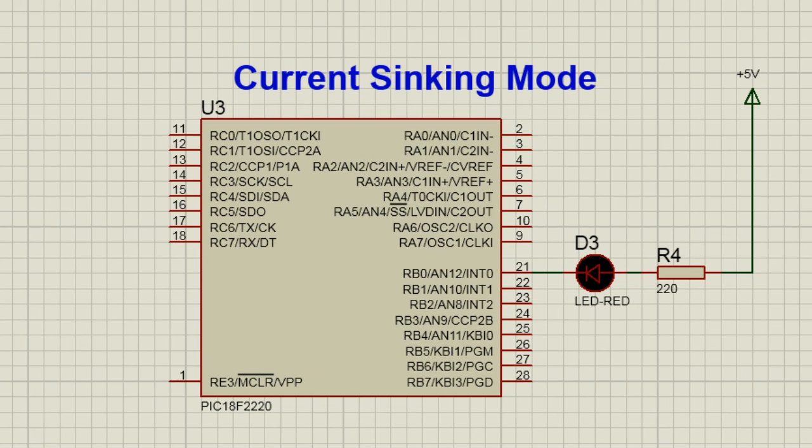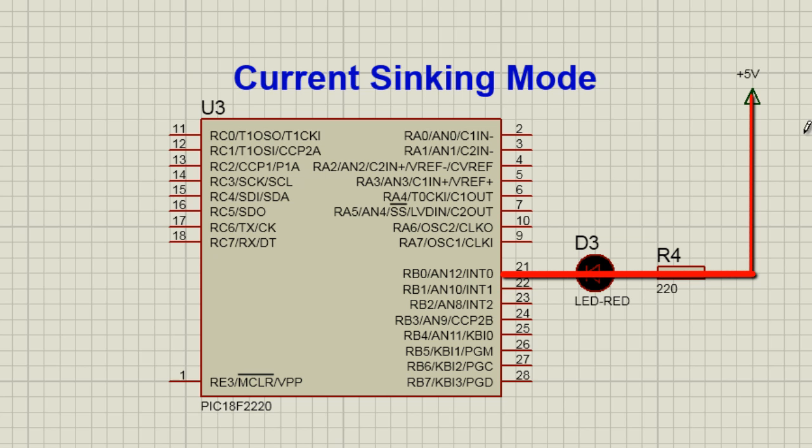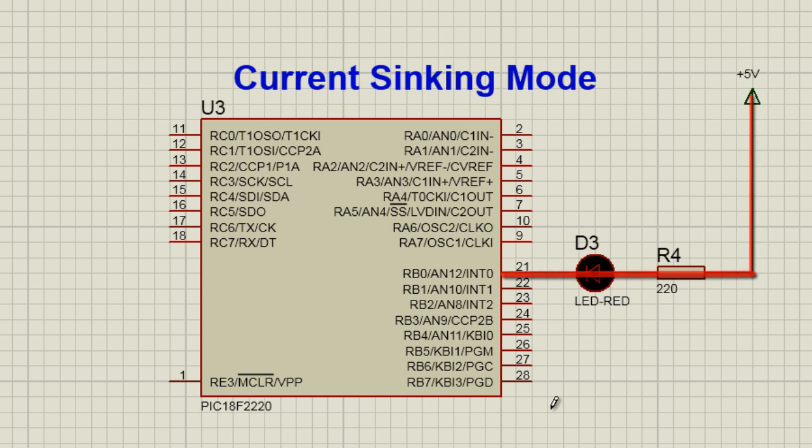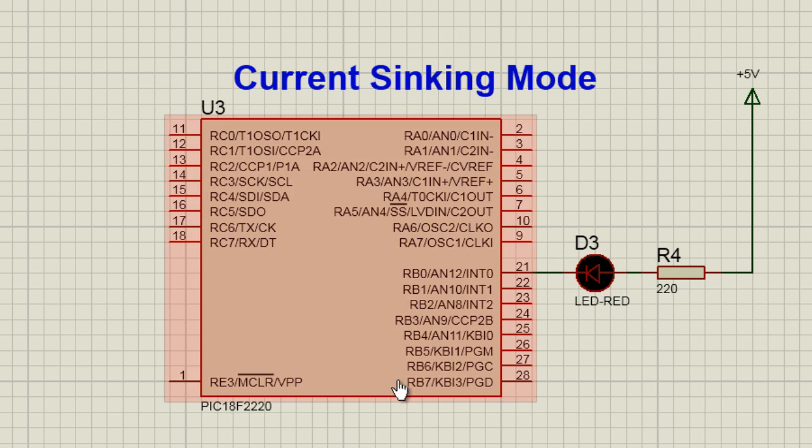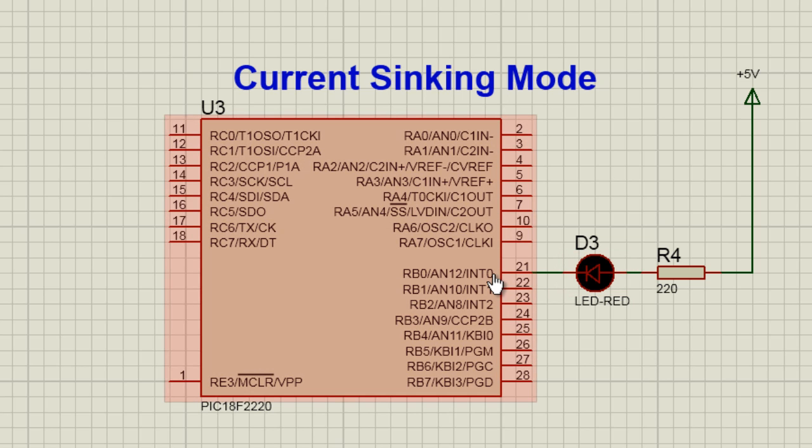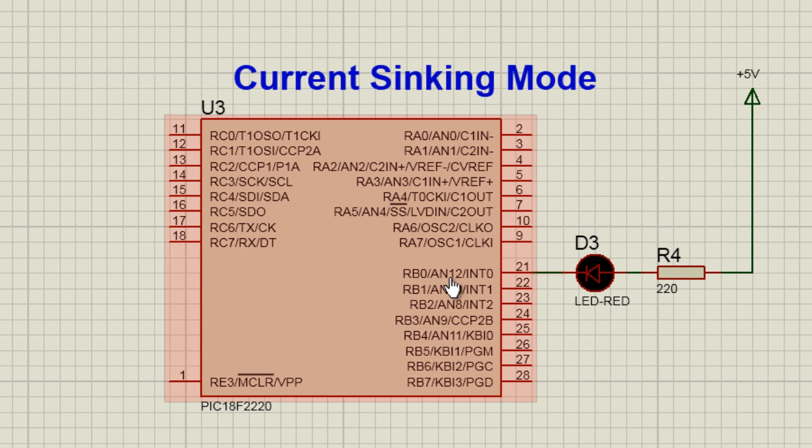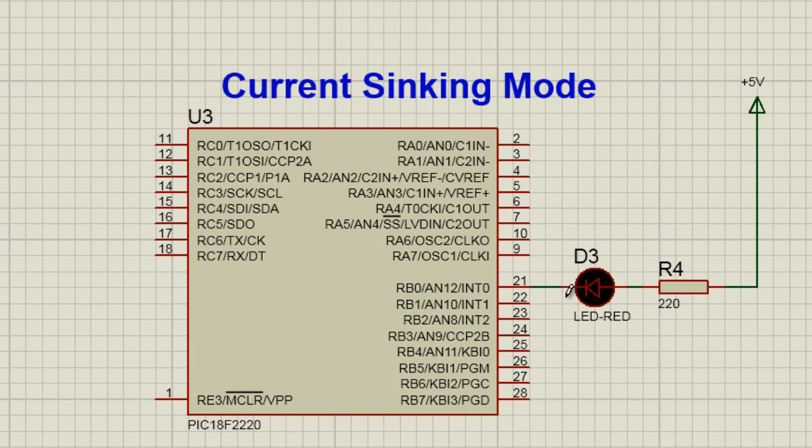We could connect the LED in current sinking mode as well, when we are sinking the current through the microcontroller. In this case, the anode is connected to 5 volts and the LED gets its ground through the microcontroller. To switch on the LED, we need to put 0 to pin B0 and to switch it off, we need to supply a 1.